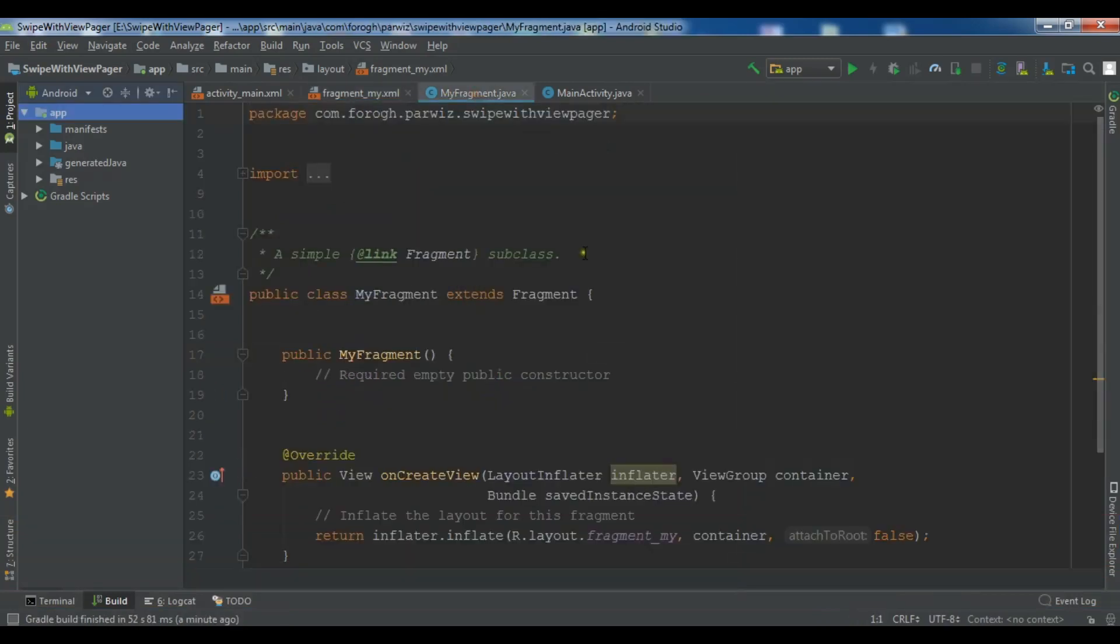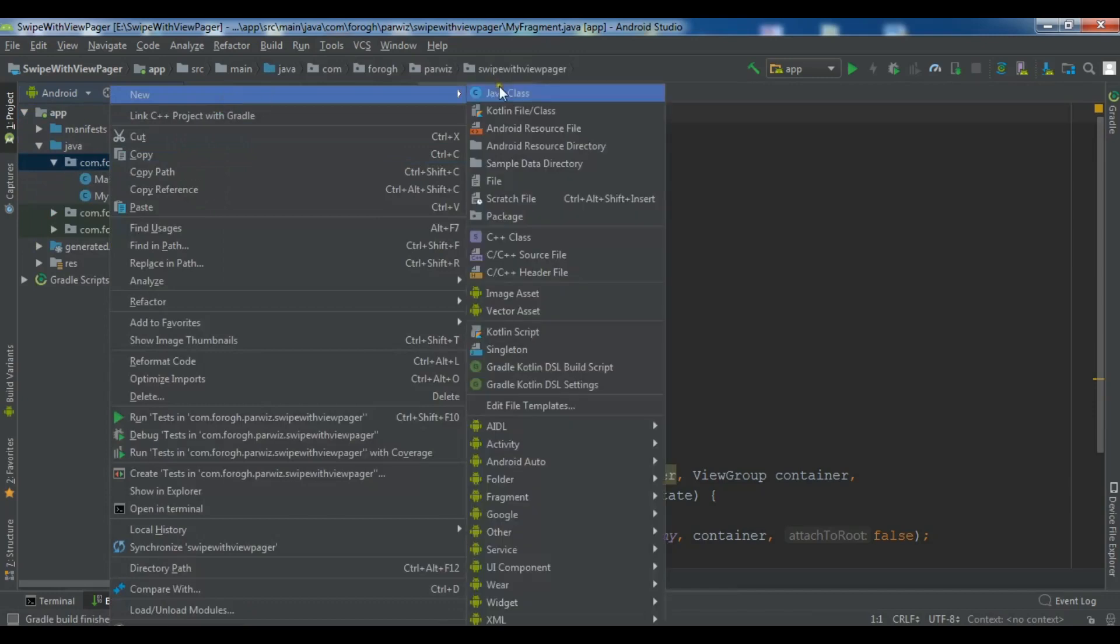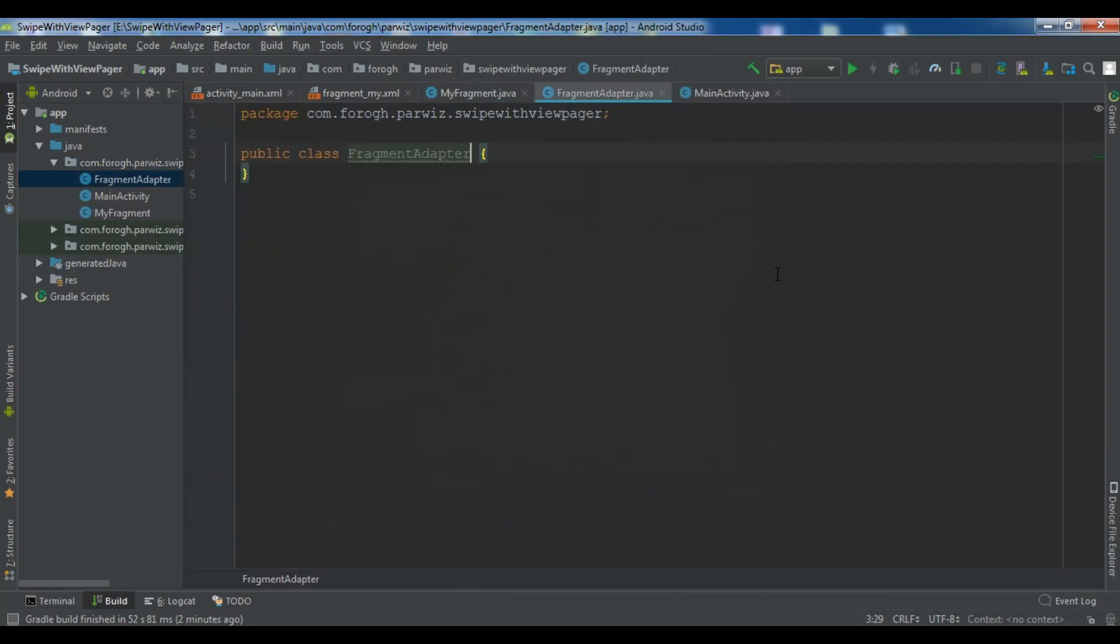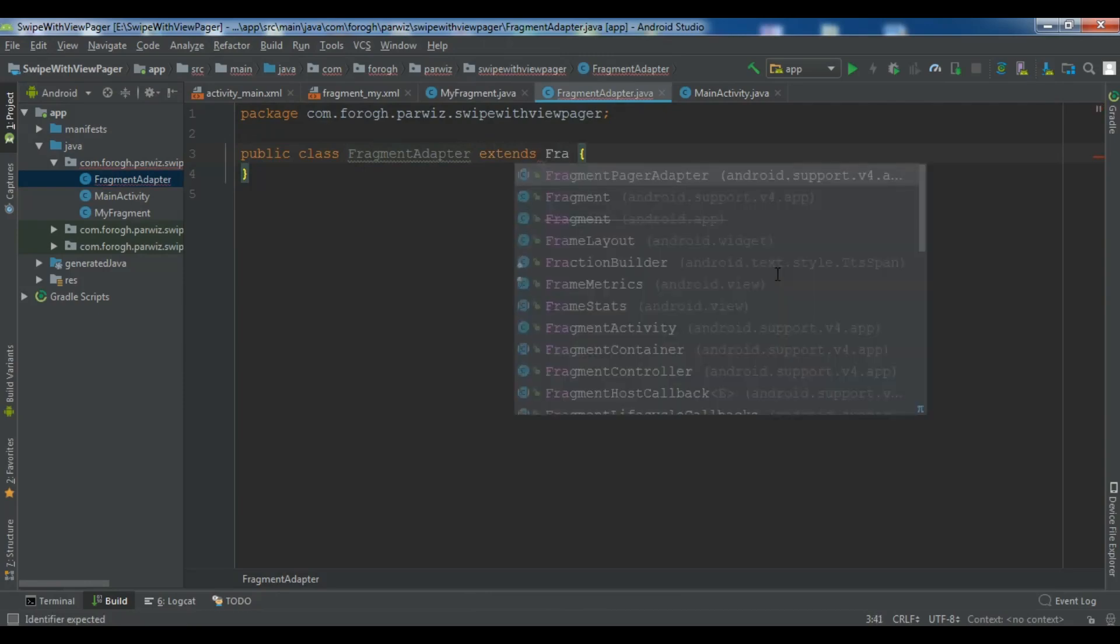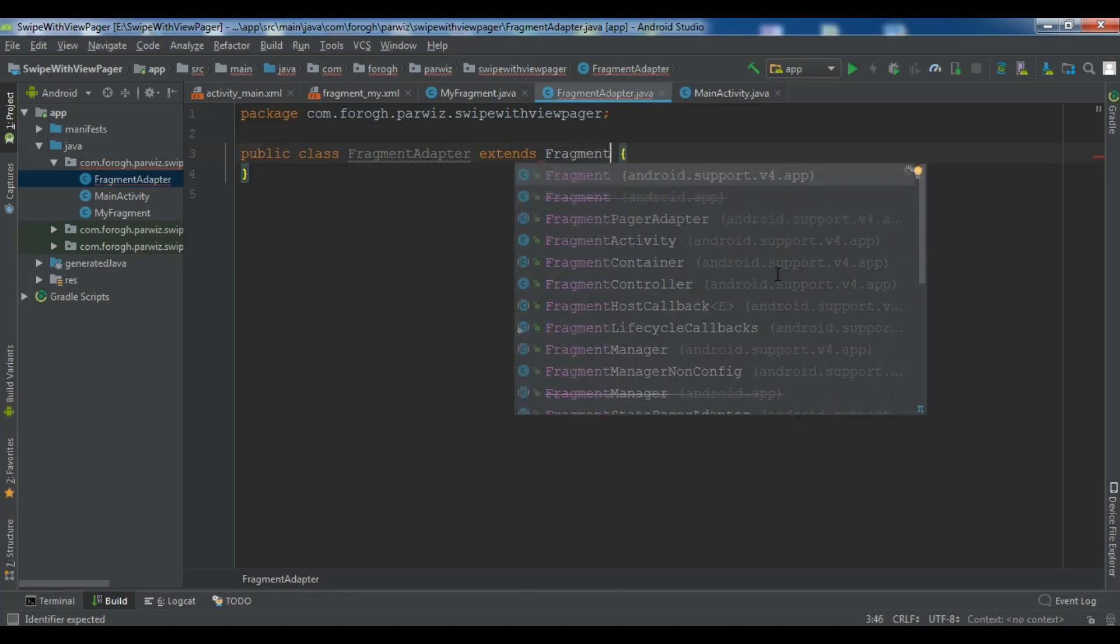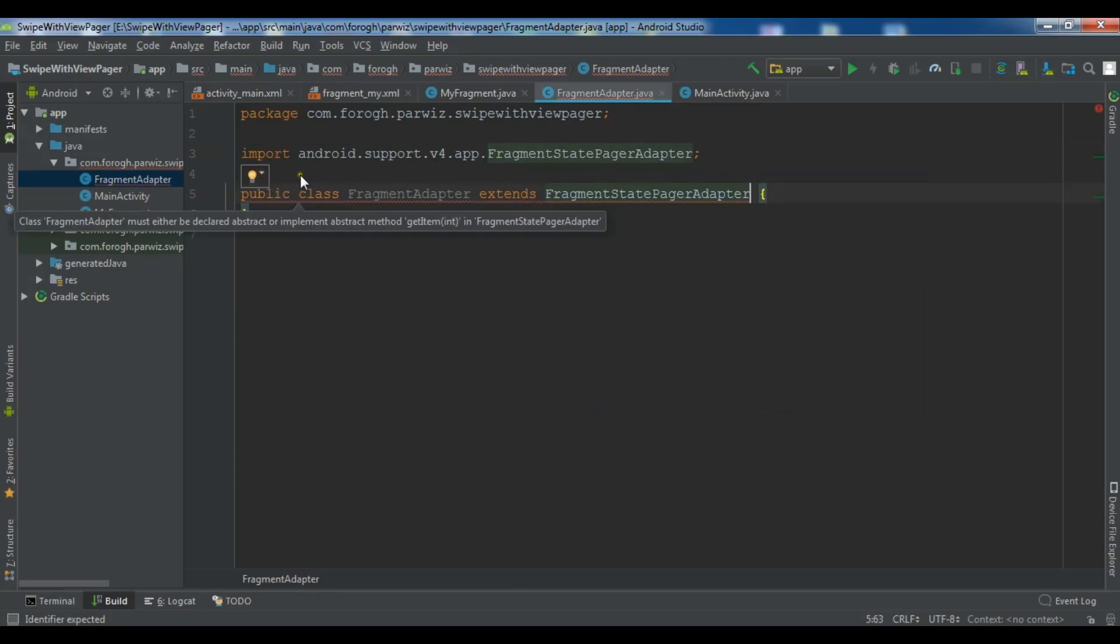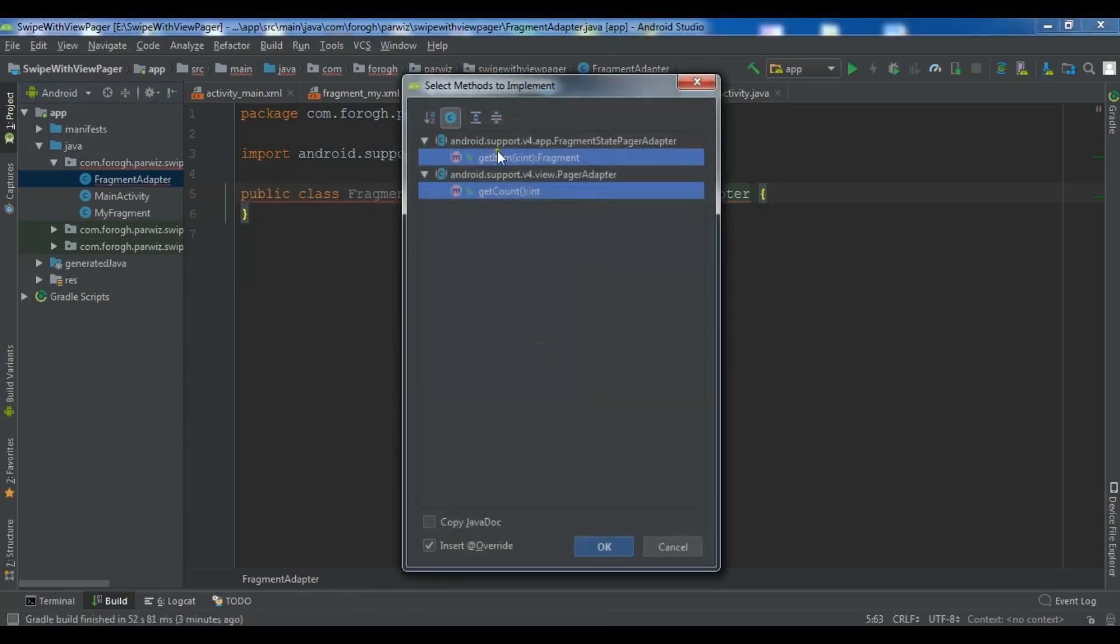Now I am going to open my fragment. Before fragment I want to create a new class in here. So let me call it fragment adapter. Fragment adapter like this. Now this fragment adapter extends from fragment state pager adapter. And now we need to implement some methods. Implement methods. So I need these two methods.